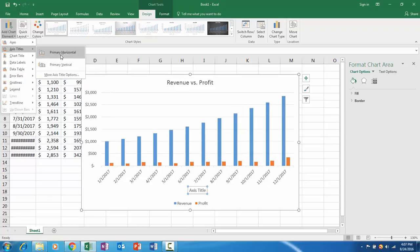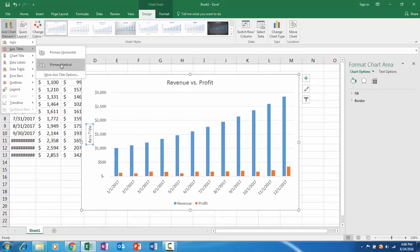I think horizontal axis we don't need it because it's pretty clear that each data point is the date.